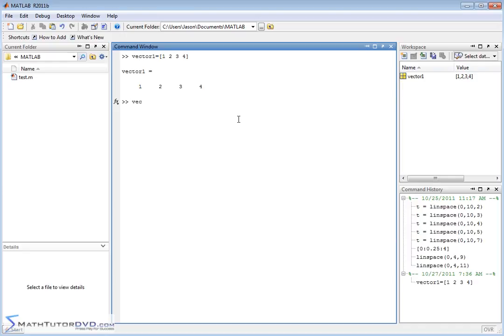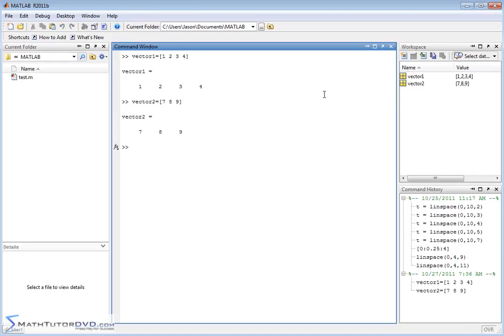And we can create vector two and set that equal to, let's do seven, eight, nine. So vector one has four elements, vector two has three elements. So both of these vectors are created.